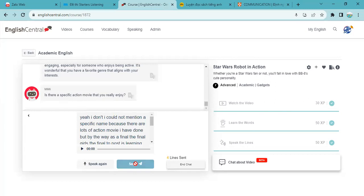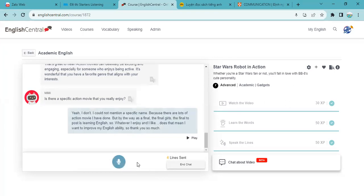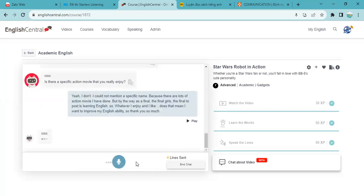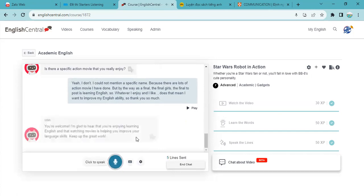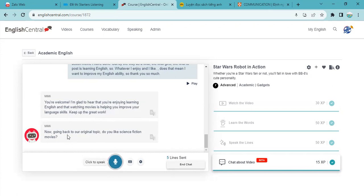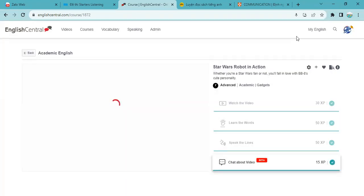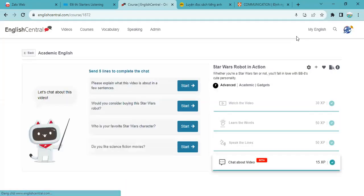So let's see how Mimi can reply it, and we have already passed four lines and I think one more line I can finish this one. You're welcome. I'm glad to hear that you enjoy learning English and that watching movie is helping you to improve your language skill. Keep up the great work. So now going back to our original topic, do you like science fiction movie? Of course I have already answered this and now I will say goodbye because I complete the lesson. So yes, thank you so much everyone and hope to see you next time. And don't forget to practice daily English practice with Mimi. Goodbye.